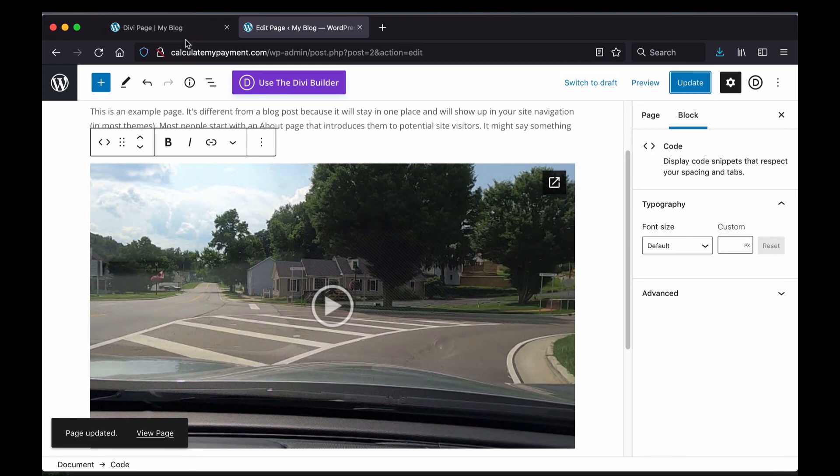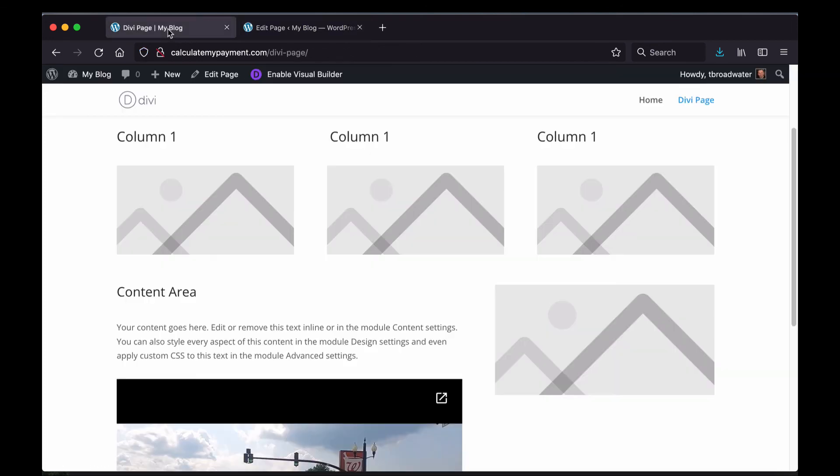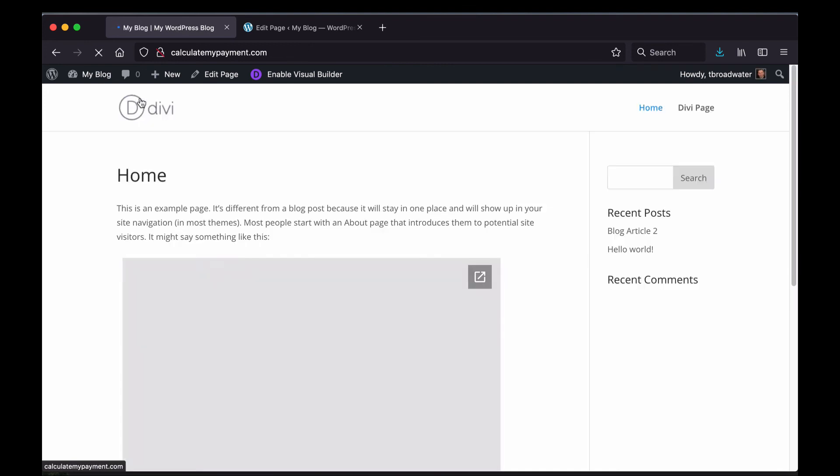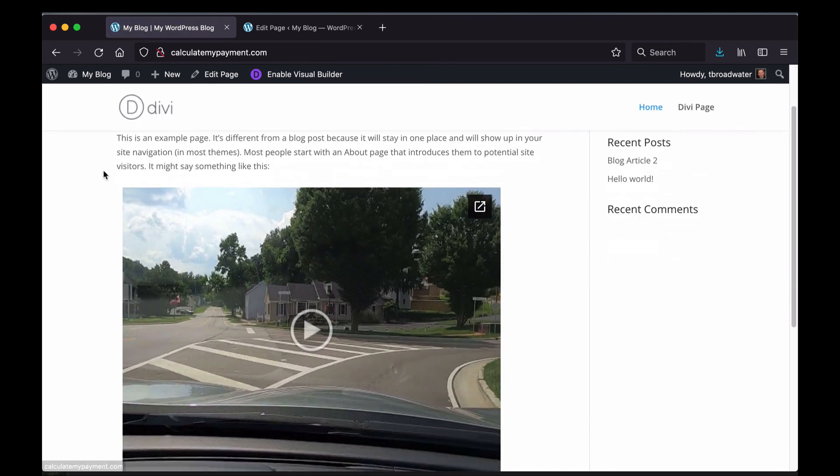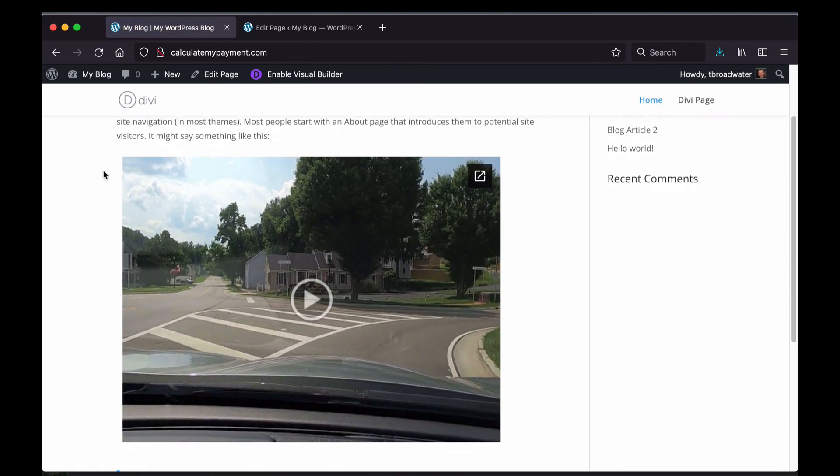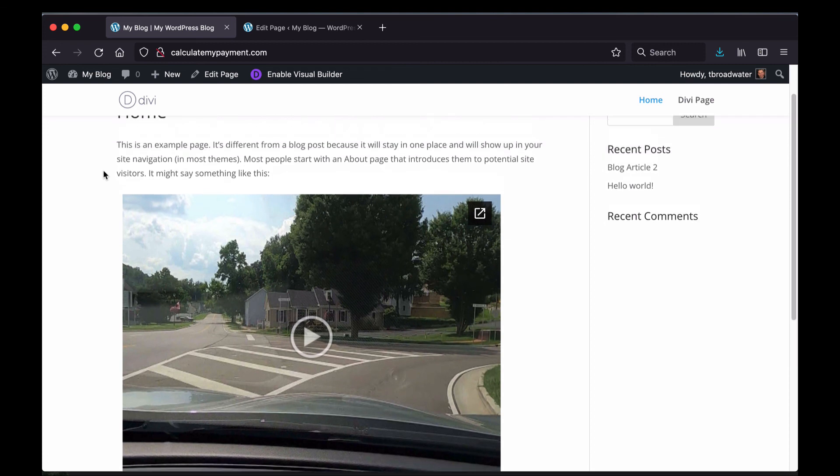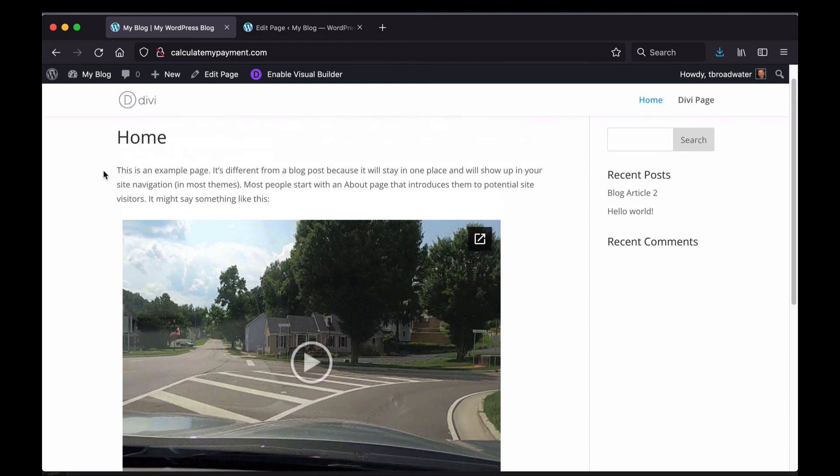And then if I go to the front part of my website, back to the home page, so I can just click on this Divi icon or Divi logo here, you see that my video is in there. So that's how you would embed a video from Google Drive.